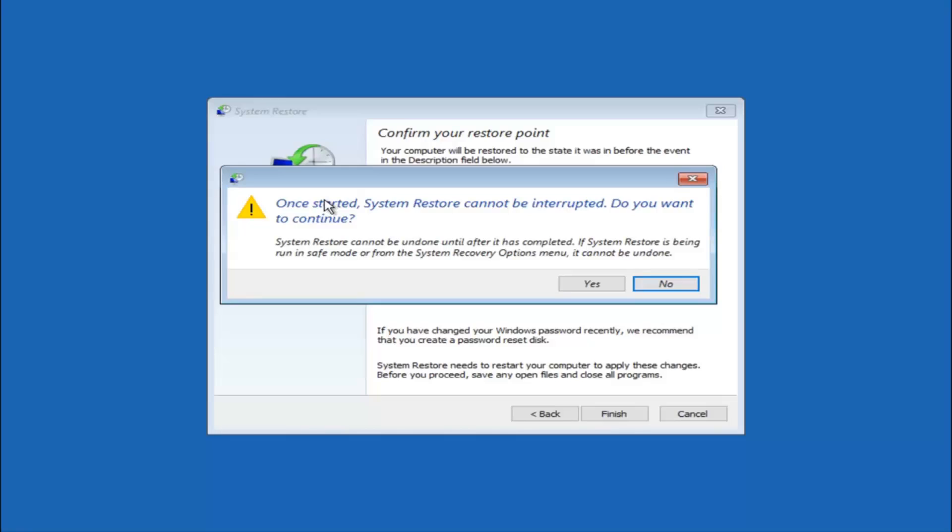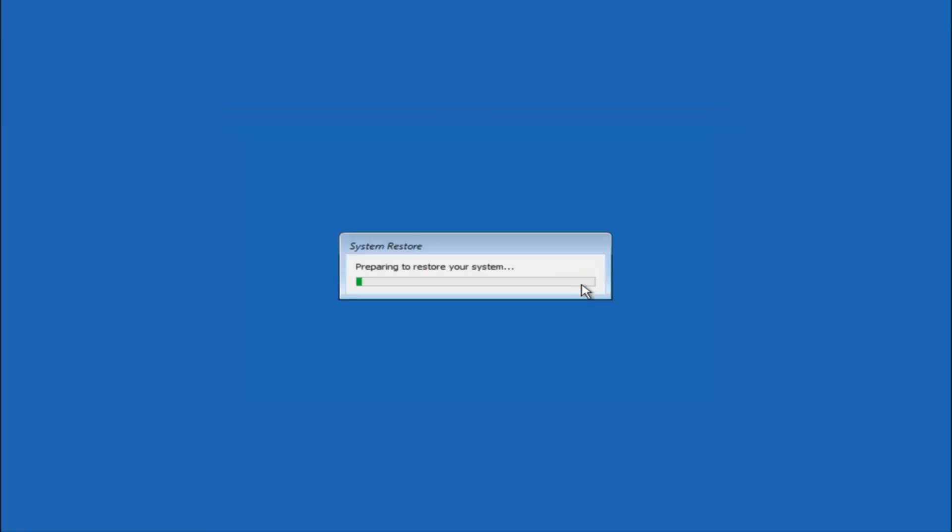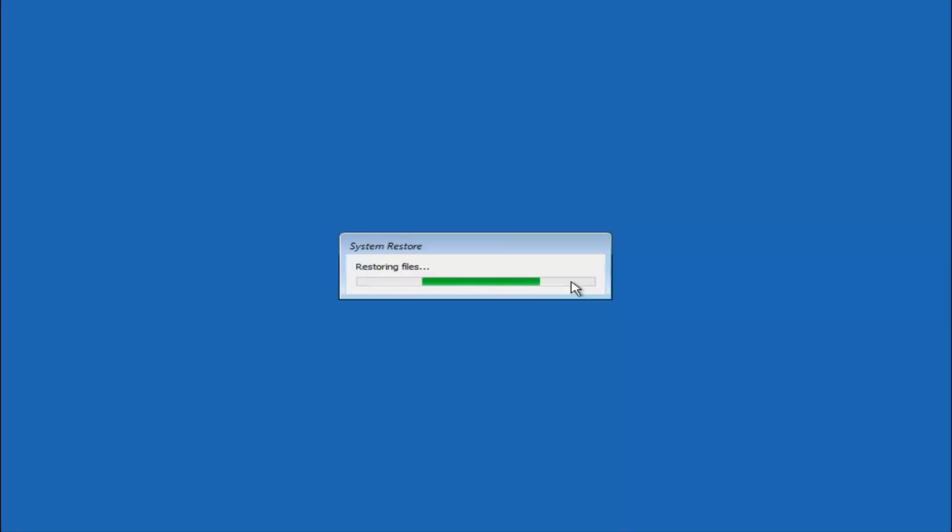You will receive a warning saying once started, system restore cannot be interrupted. Do you want to continue? Please keep in mind you cannot interrupt the system restore once it has begun. So what you want to do is select yes here. This will begin to initialize the system restore. Just be patient, this will take a couple minutes to run. Once it's done I will be right back.